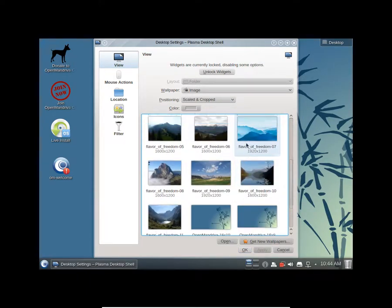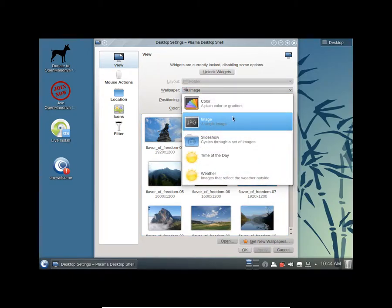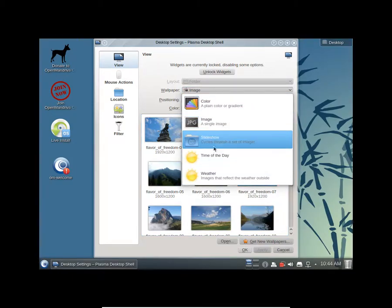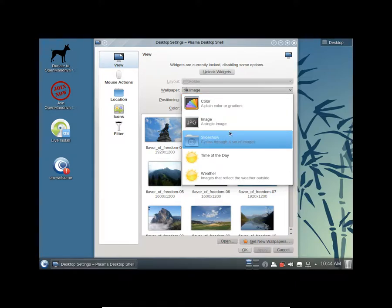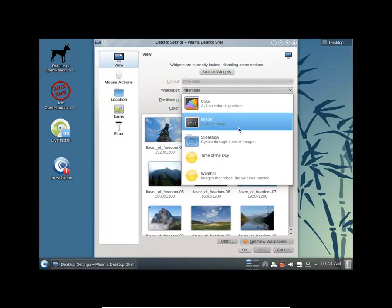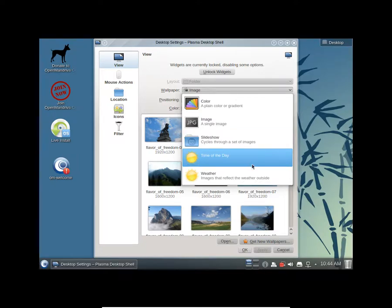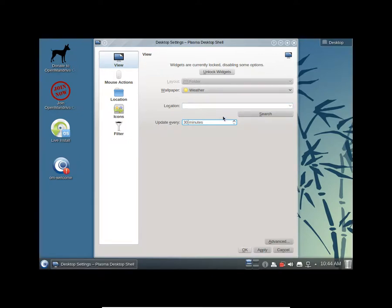You get a bunch of wallpapers here and you can obviously choose from various types of wallpapers. You can choose color, you can choose image, you can have a bunch of images packed up together, and you can check the weather also and you can change the sequence.